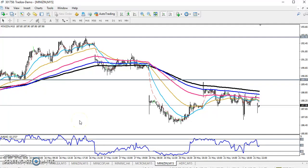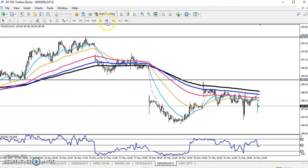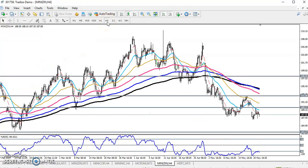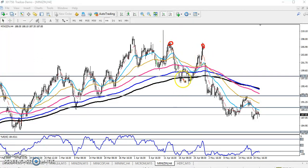Hello traders, welcome to LSBLU. This is Defen Google. In this video I will discuss zinc. This is the zinc 15-minute chart, and if you look at the large time frame like four hours, you can see zinc is creating lower lows and lower highs — that means it is running in a downtrend. You can see lower low, lower high, lower low — still running in a downtrend.